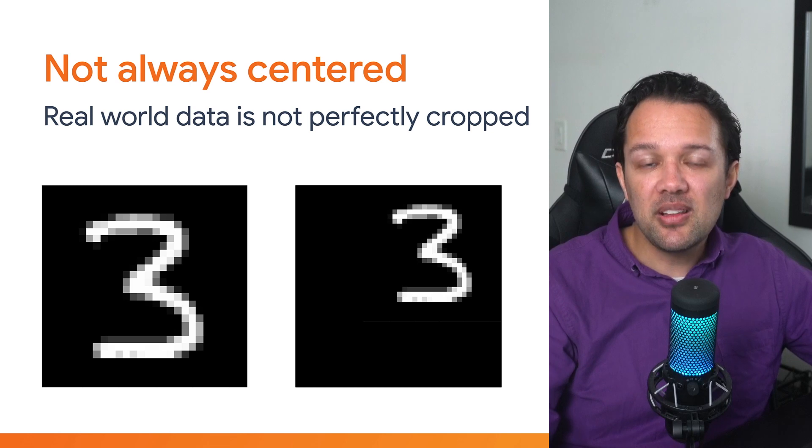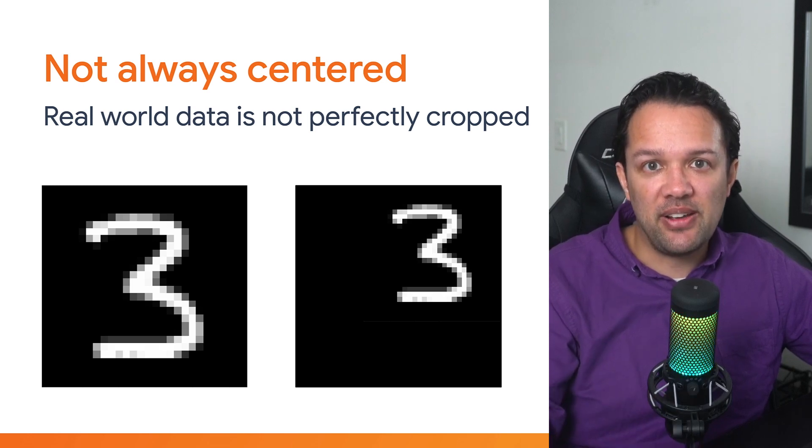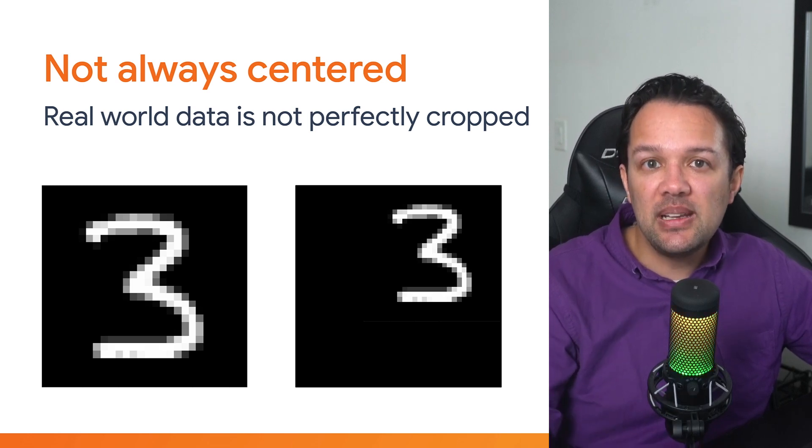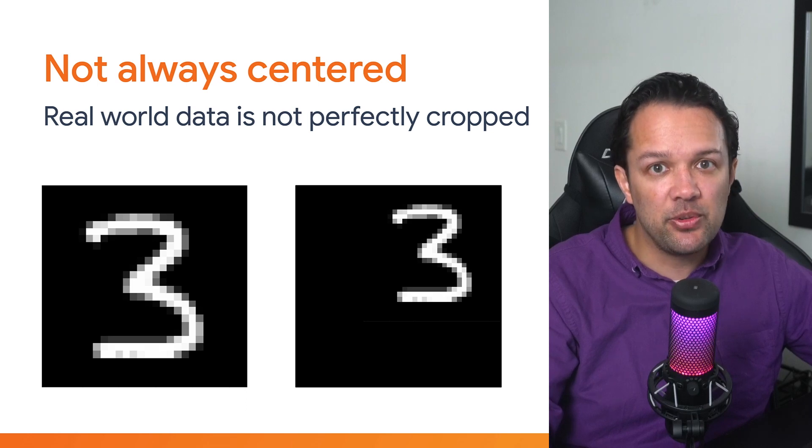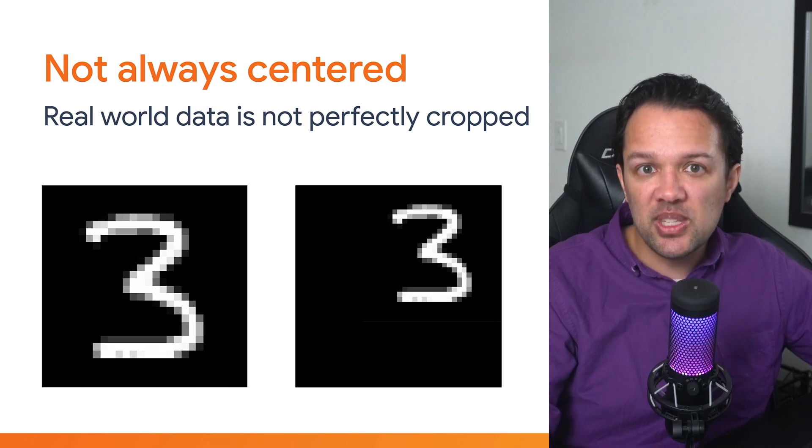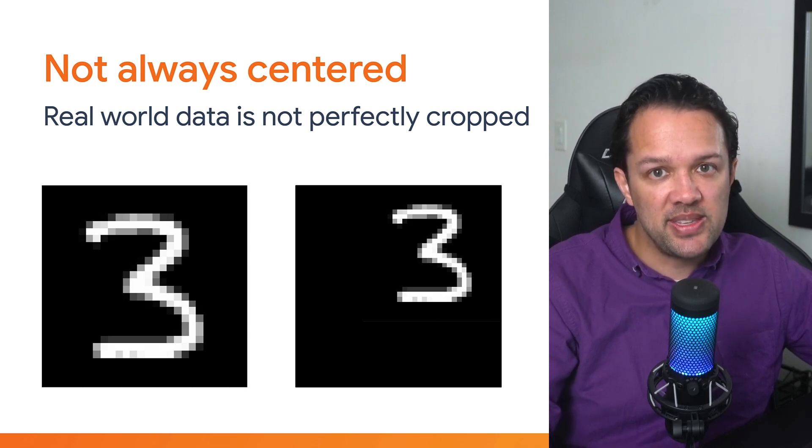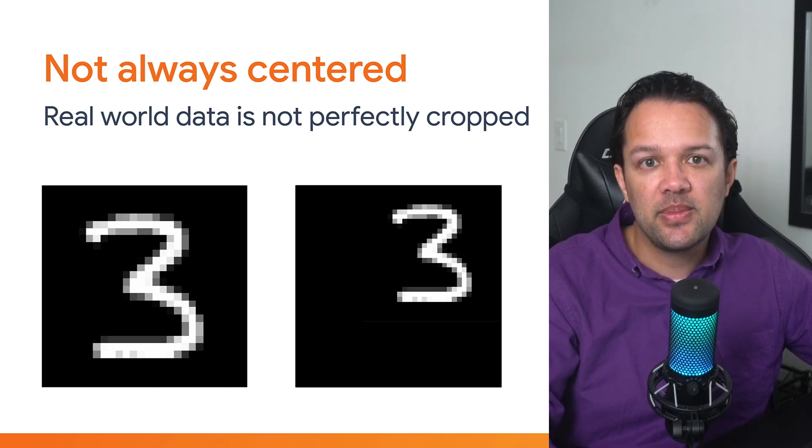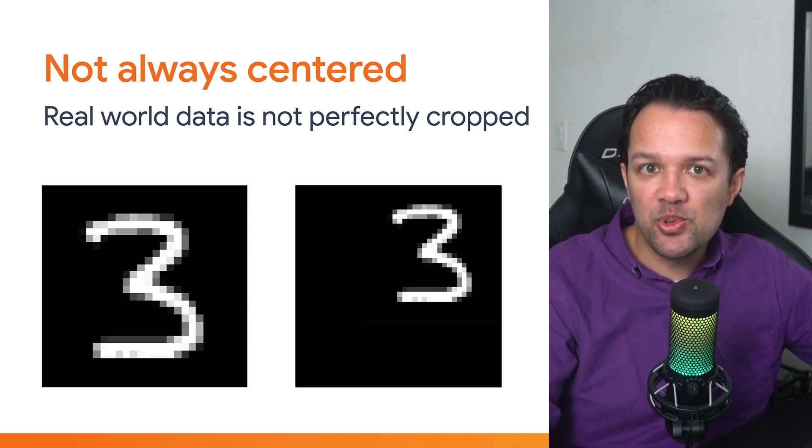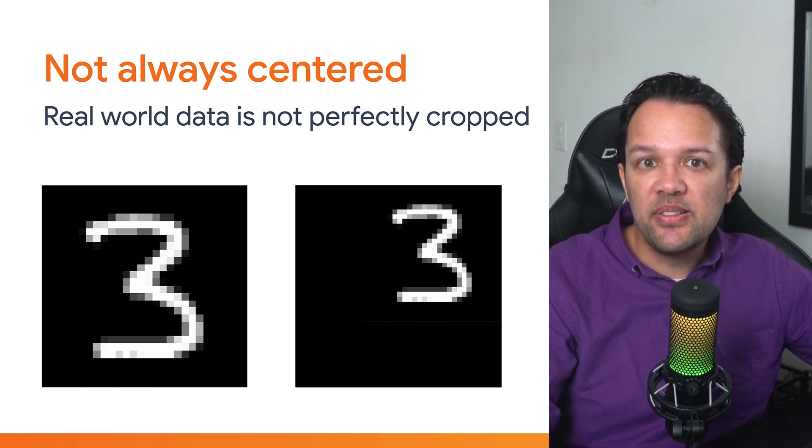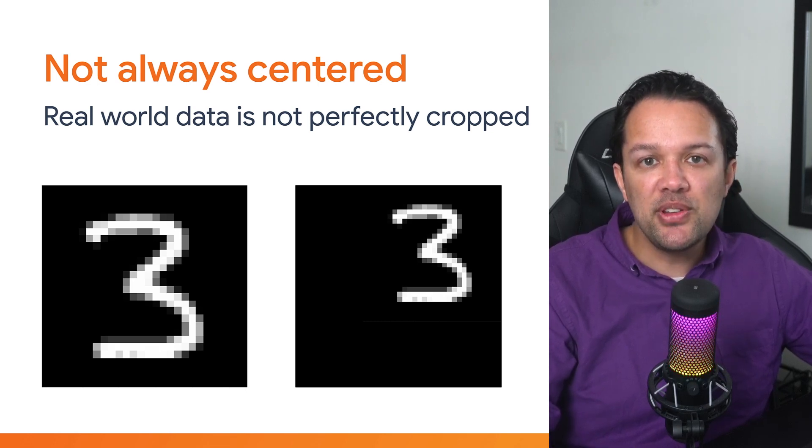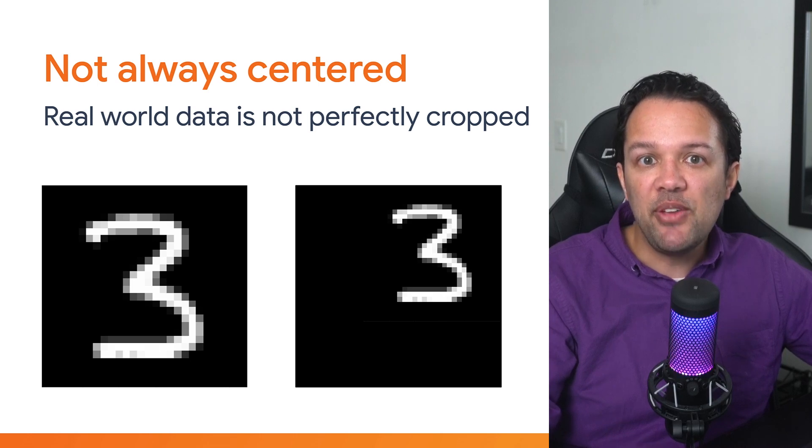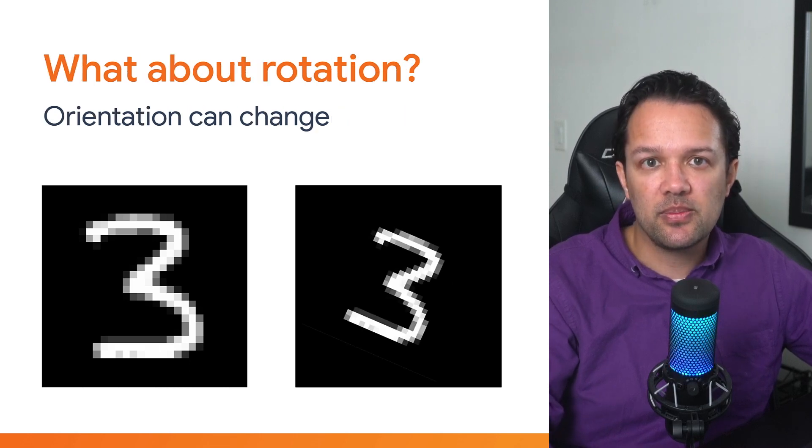Take an example from the MNIST dataset on the left. It's quite clear to you and I that the image on the right is exactly the same three, just a bit smaller and in the top right of the image instead of the center. However, to your multi-layer perceptron, this is something it's never seen before and it will most likely classify this incorrectly if you have to try and run this through the network.